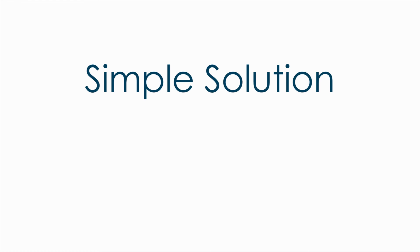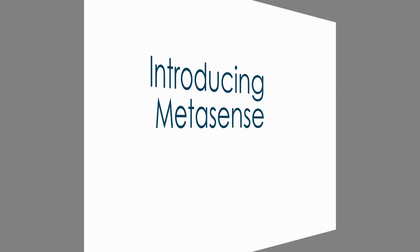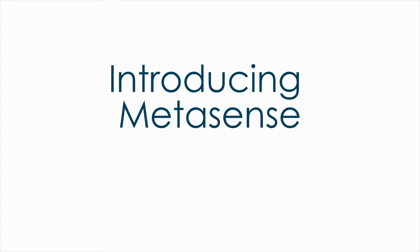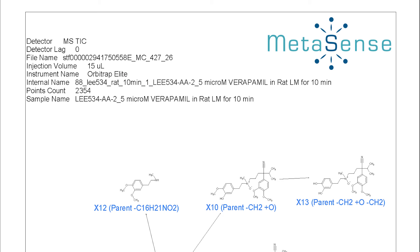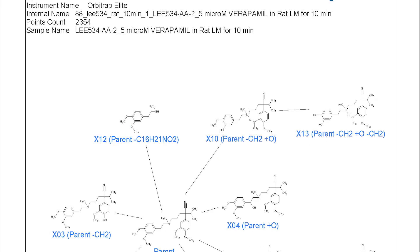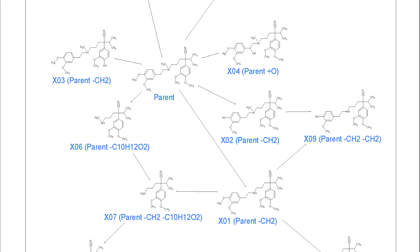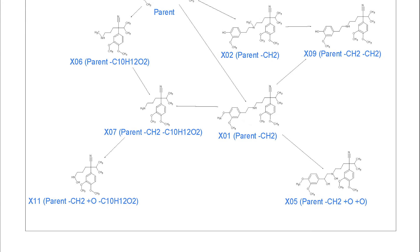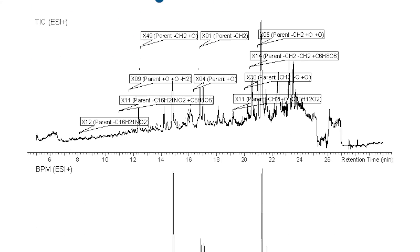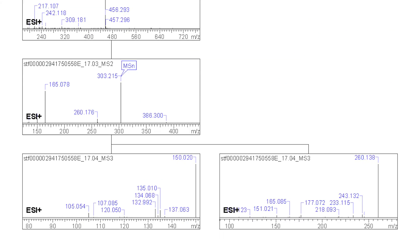It's simple and easy to use. For the MetID scientists, the ultimate work product is the biotransformation map. But how do we actually get to this report?